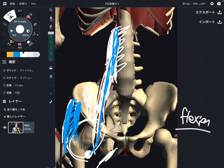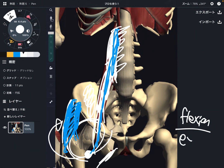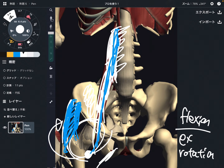Psoas can also do slight external rotation — but this is a very minor movement. The main function is hip flexion.